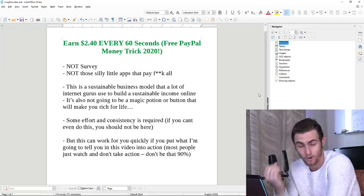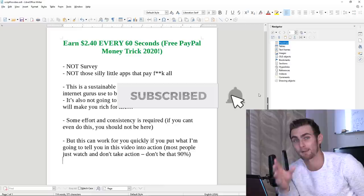Make sure you subscribe down below with the bell on so that I can send you a message every time I upload an awesome video just like this one. But let's get straight into the strategy.